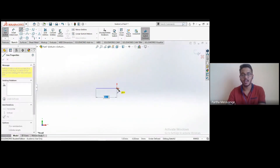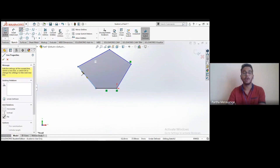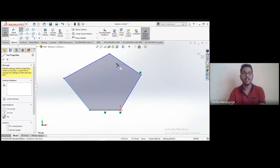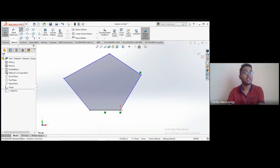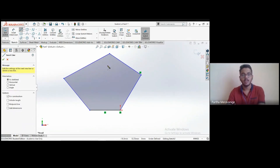With the line tool you can create horizontal lines, vertical lines, or lines at any angle. When you close a figure by connecting back to the starting point, a blue color appears inside — this indicates the figure is closed. In the line section we also have 'Centerline,' which you may already know is used only for reference or construction purposes.